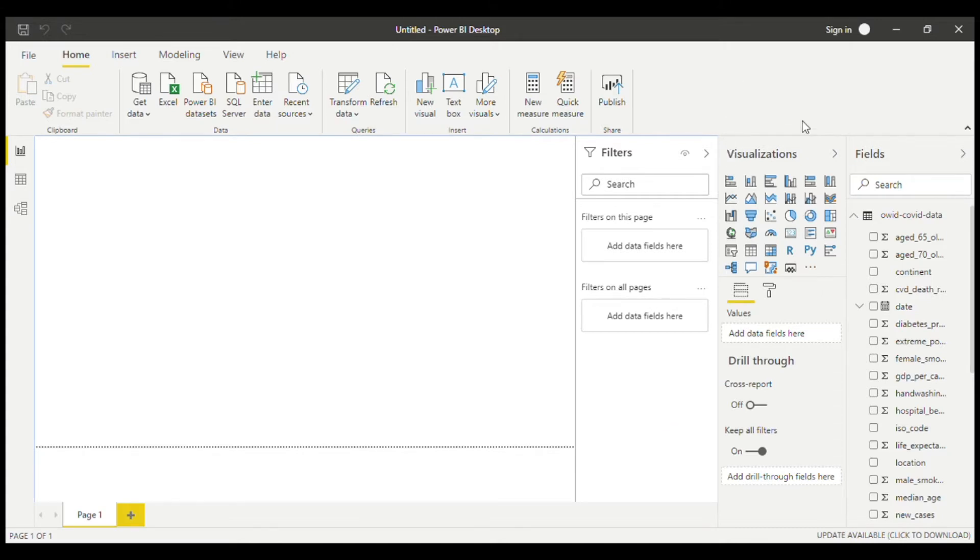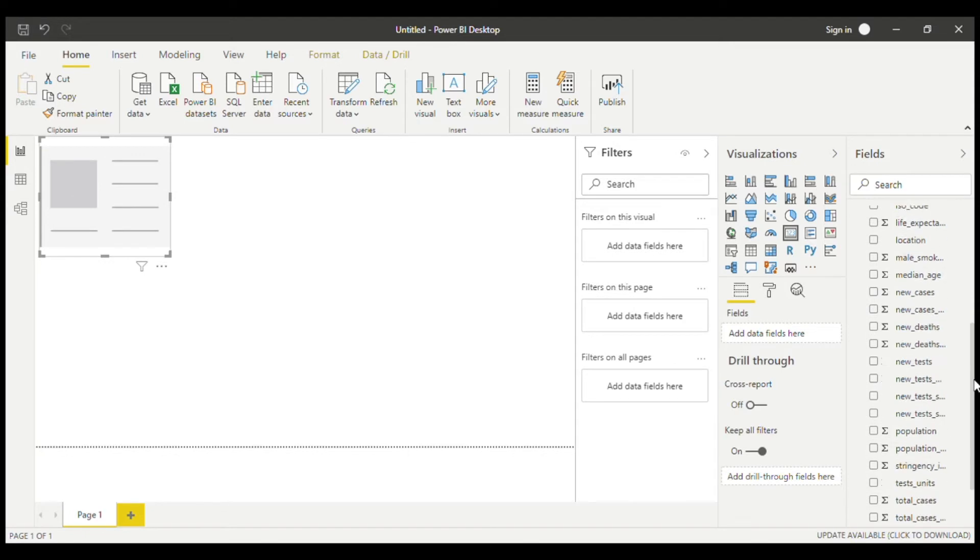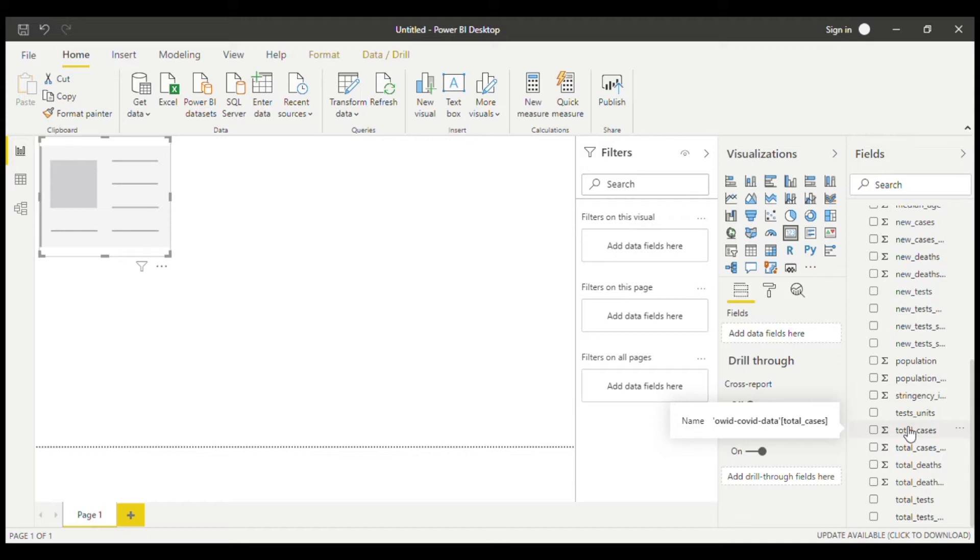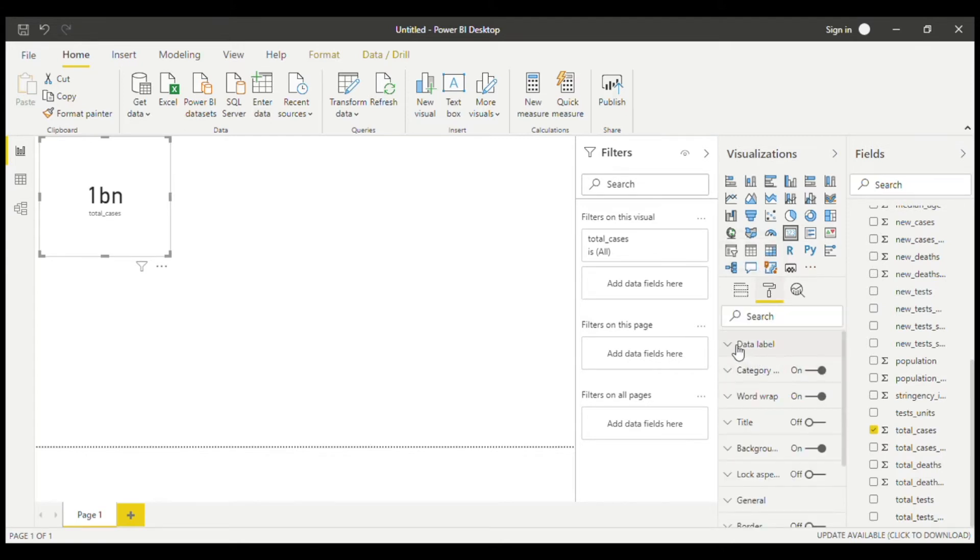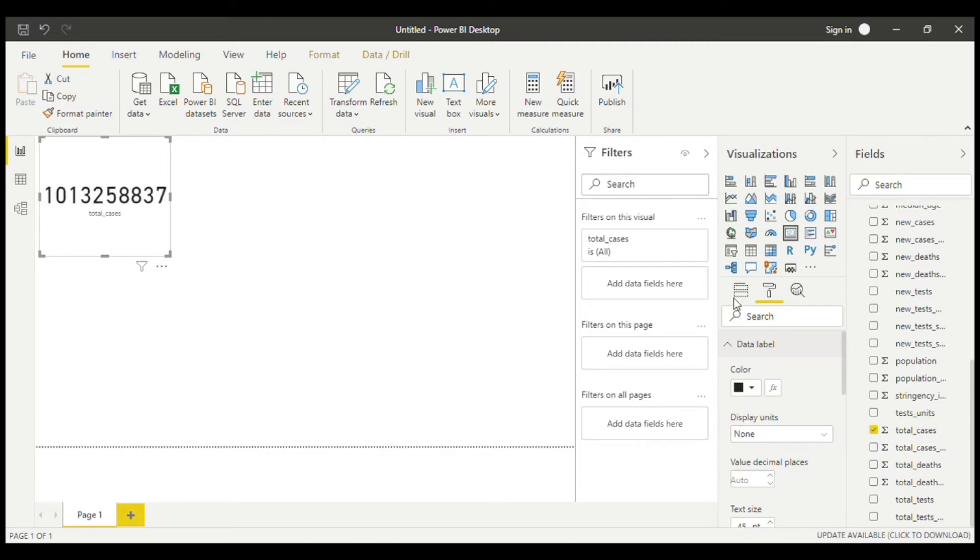The first thing that we should do is get a card. This is a card, and now that it's here, we can put the total cases in here. This is total cases per million, and this is just total cases. It doesn't matter which one you use, because they're almost exactly the same. So we can just tick this here, and as you can see, it just says one billion. We can change it to show the exact number. The display units in data label should be none.